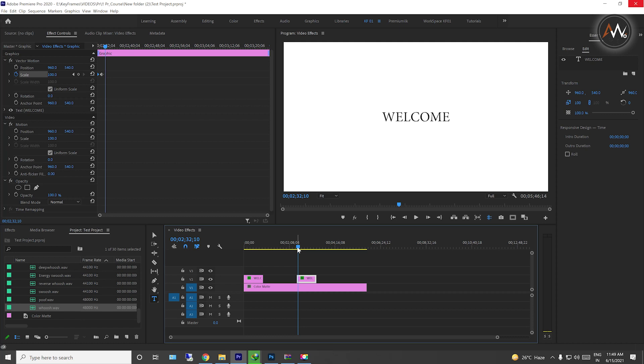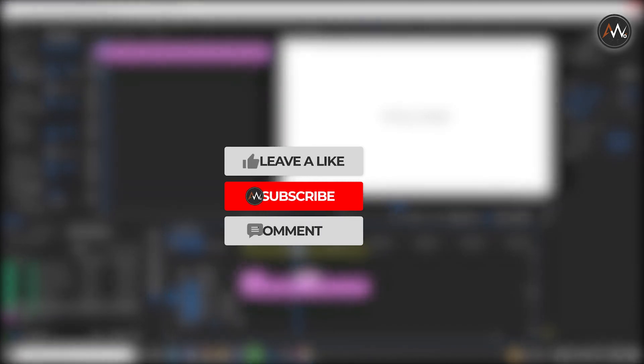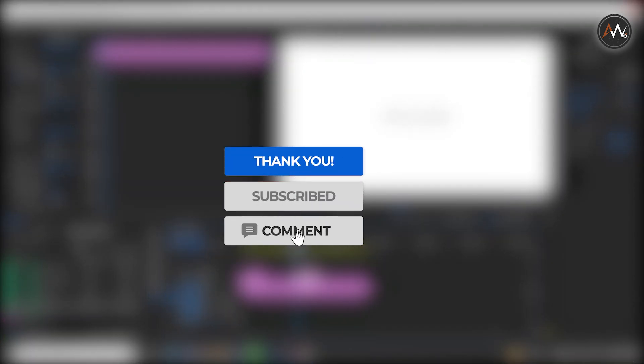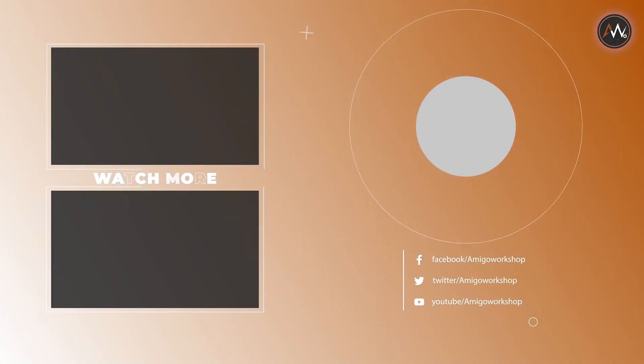If you have any doubts, please ask me through the comment section. Thanks for watching.